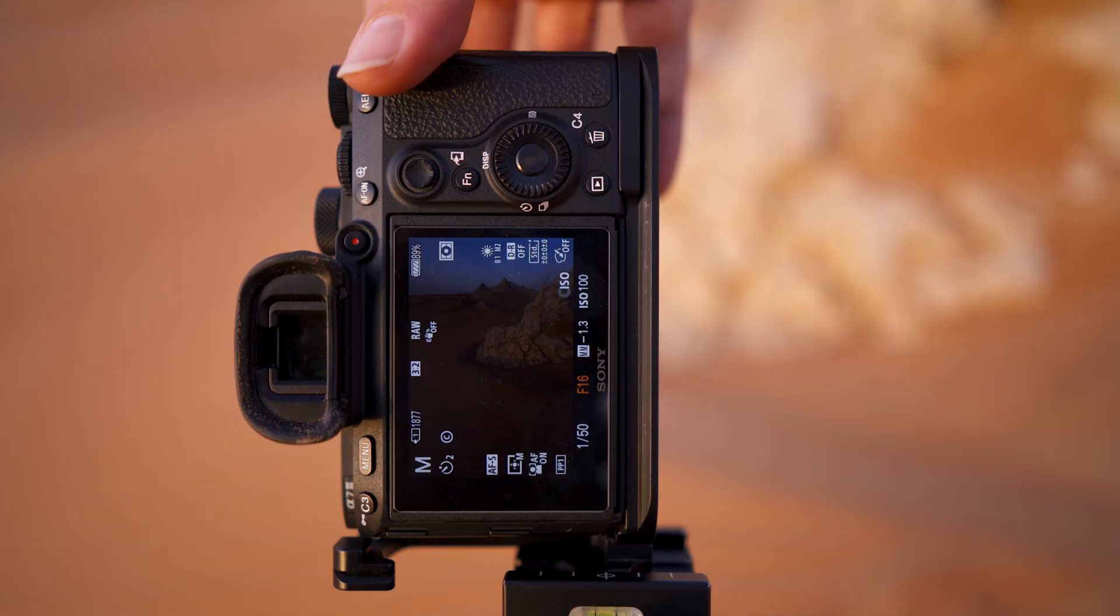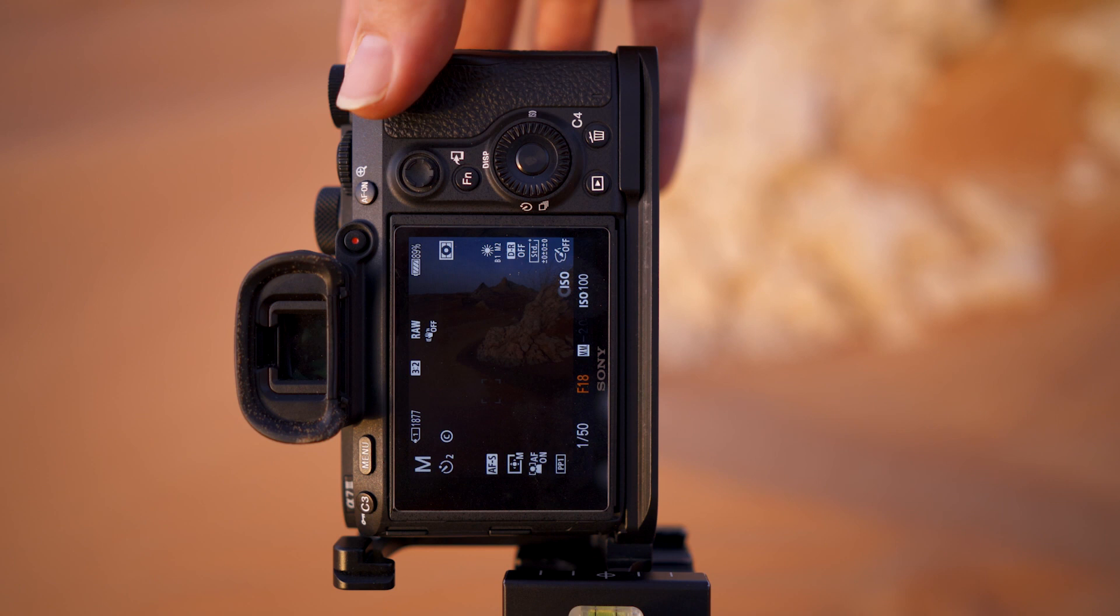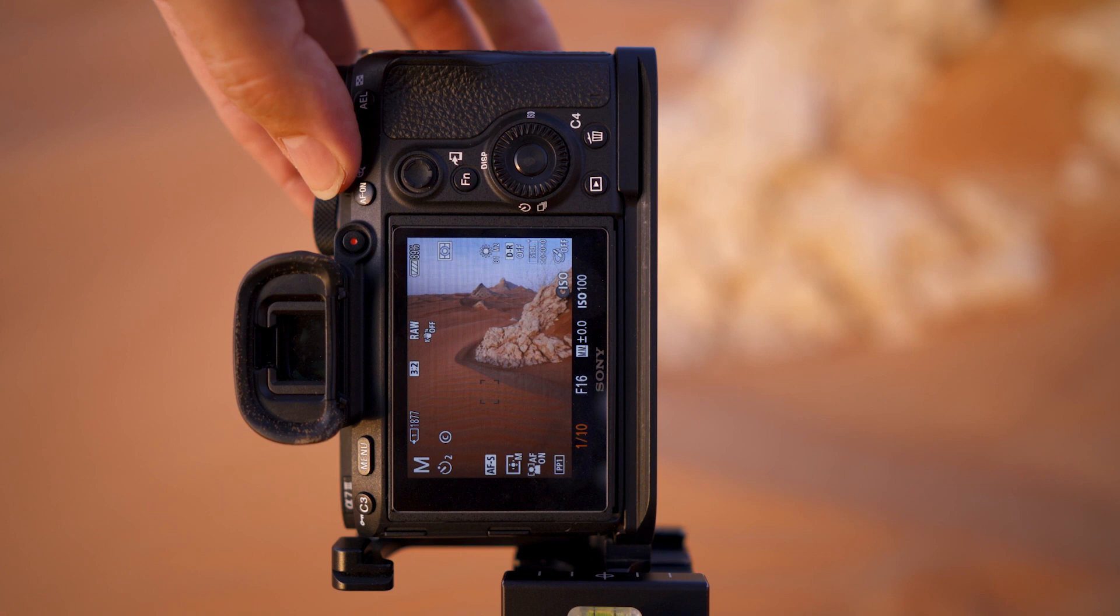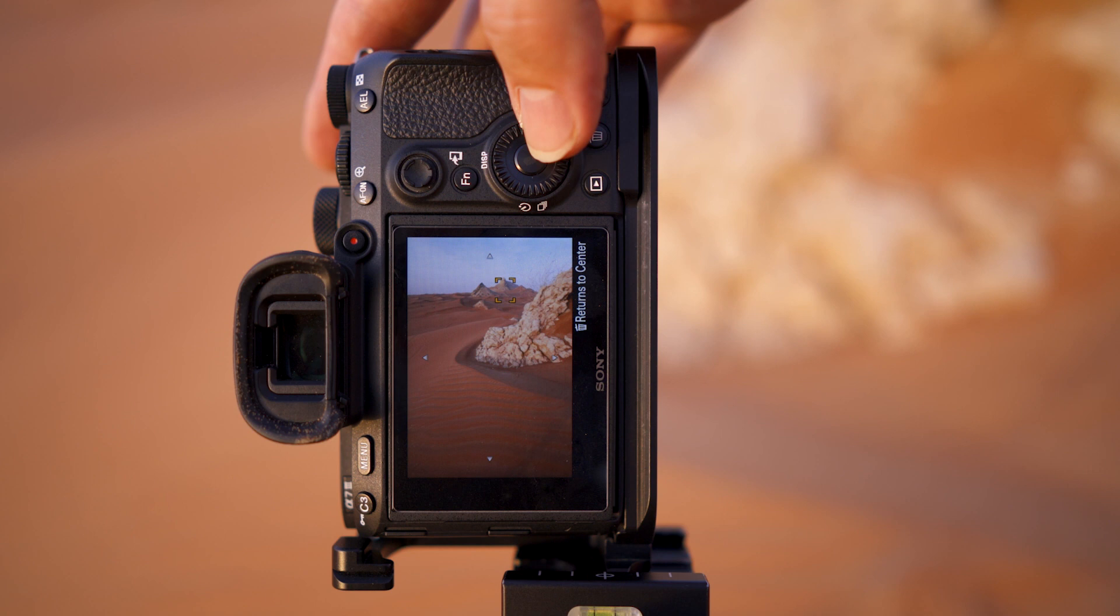Switch to manual mode and dial in the settings you want. This will ensure the exposure will stay the same for all three shots. Then move your focus area to the furthest visible place in your frame, focus on that point and then take a shot. I like having my camera on a two second delay so the camera will be perfectly still when it takes the photograph.